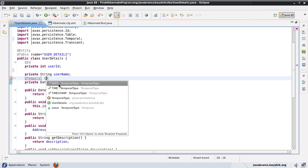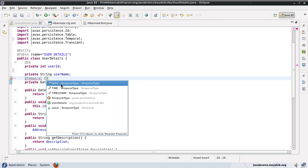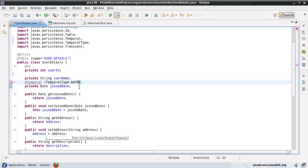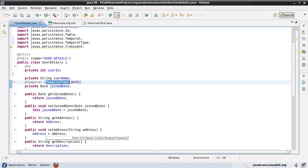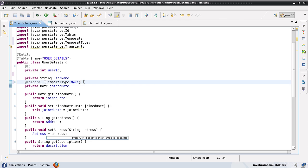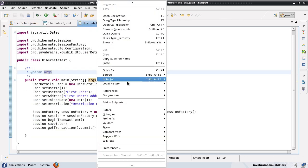Say I want to save only the date, I don't want Hibernate to save the time as well. So in that case I would use the date. So it would select temporal type dot date. Temporal type is an enumeration and it has these values: date, time and timestamp. Now save this. And if I run this, it will track only the date, it will not save the timestamp.